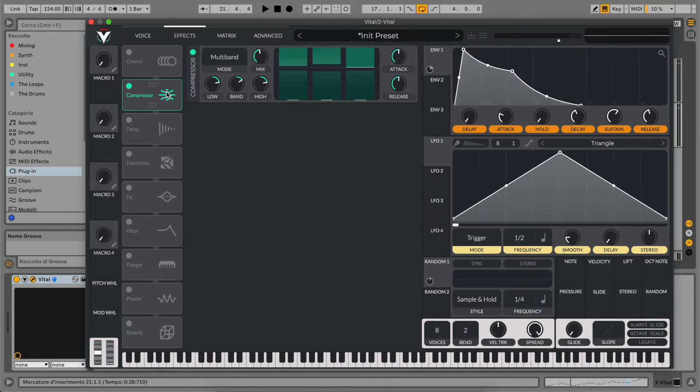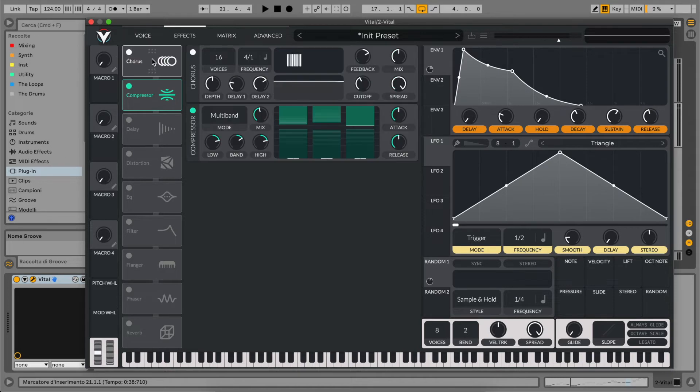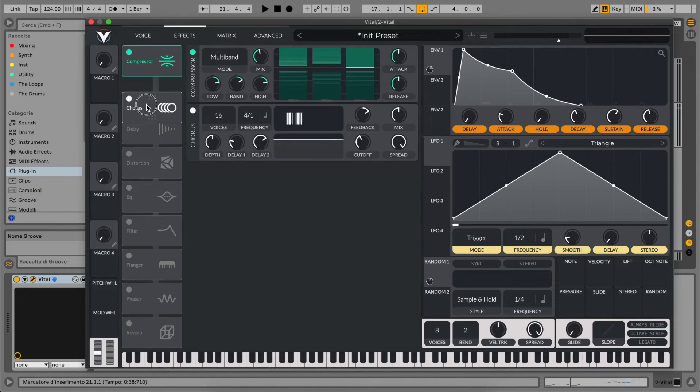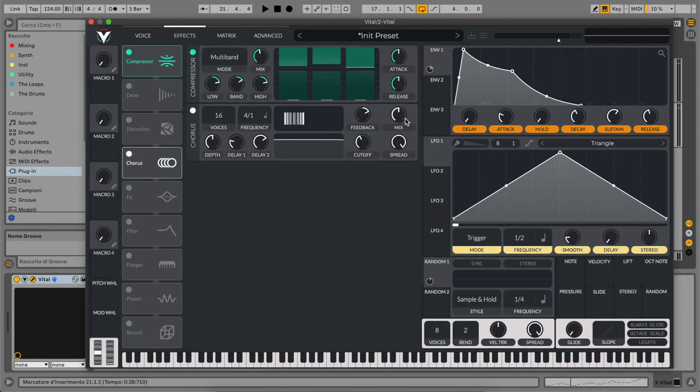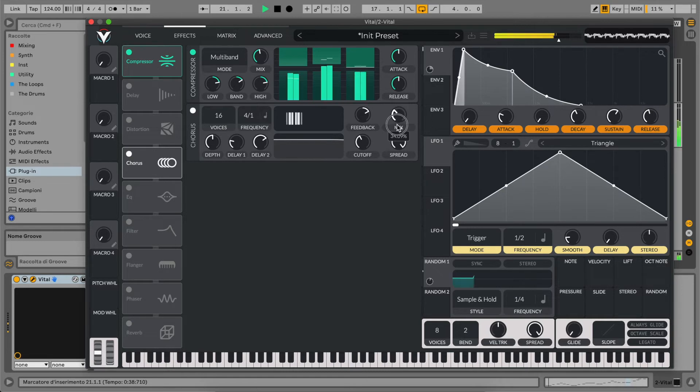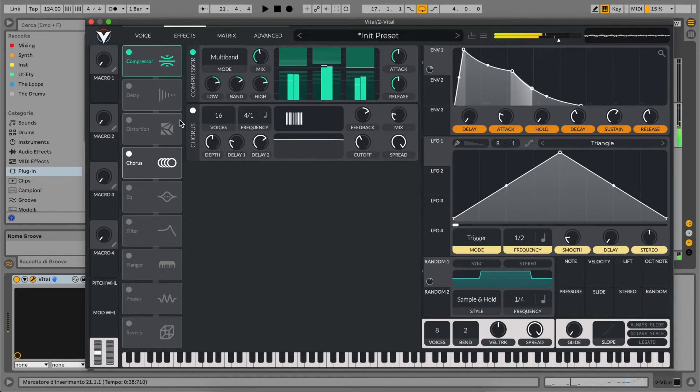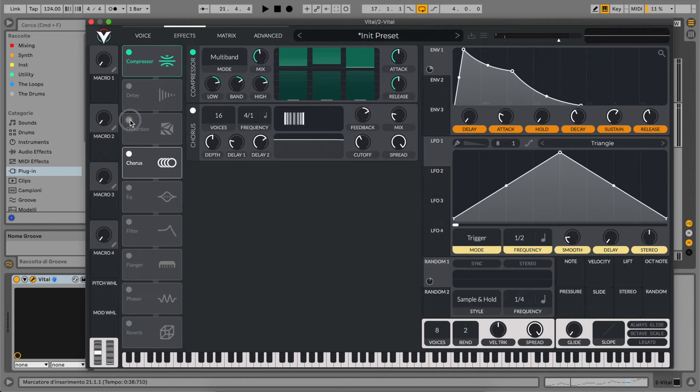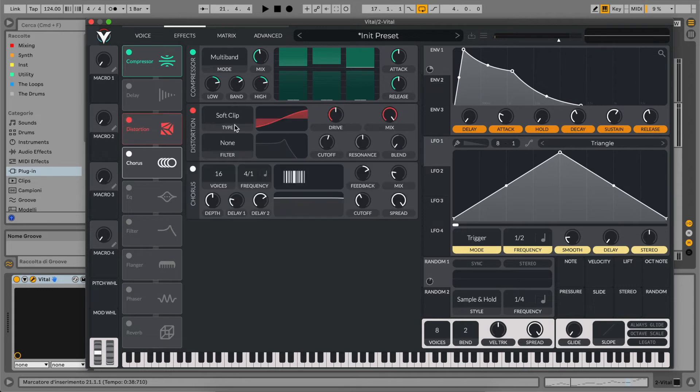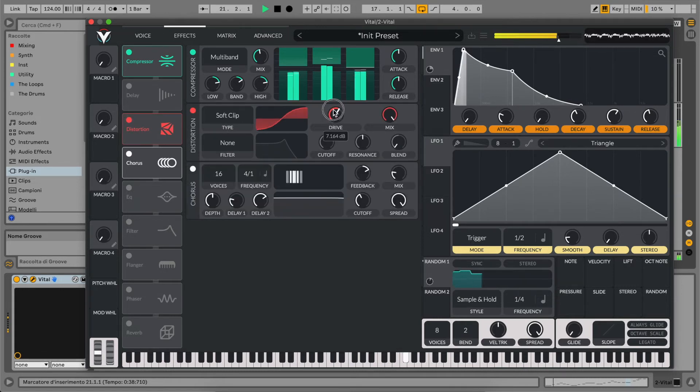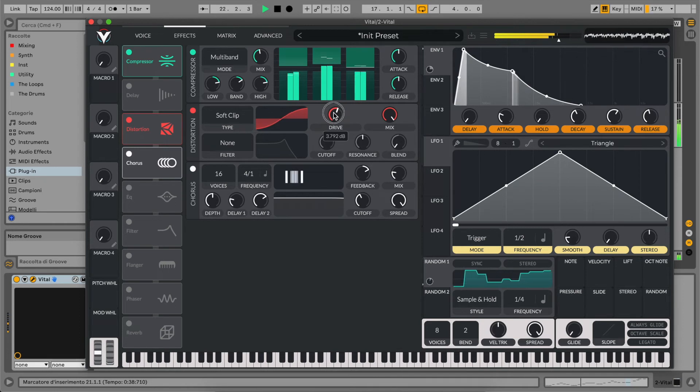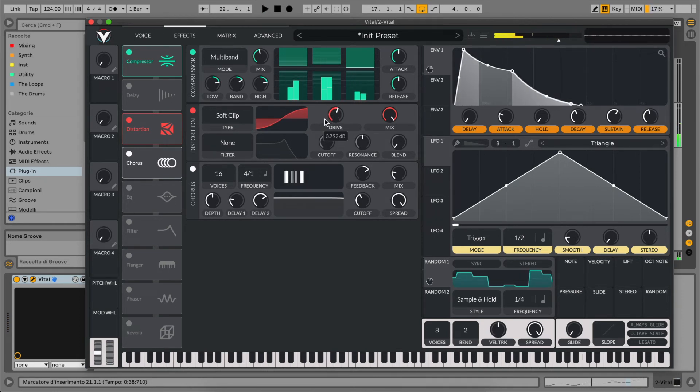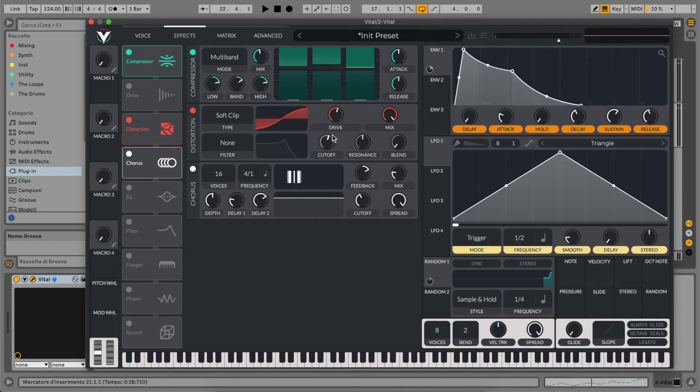Now we can add a chorus effect after the compression. We can also introduce a soft clip distortion to make it more powerful. You can adjust the drive according to your song, of course.